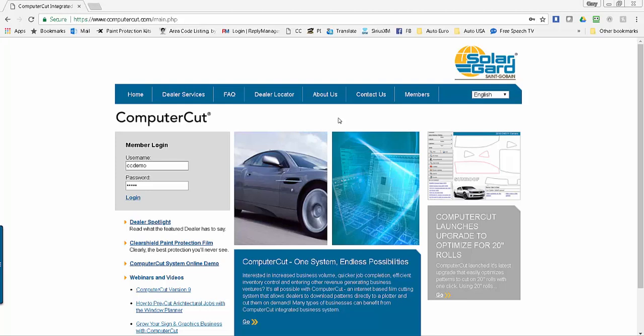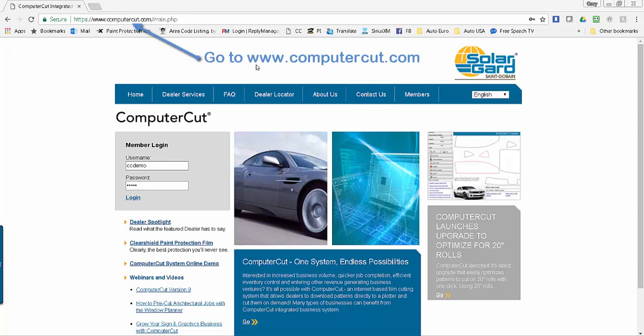Hello, this is Gary Benoit. I'm the inventor of the ComputerCut program and I'd like to welcome you to ComputerCut. To help you get started, I've put together this short introductory video to show you how easy it is to get set up with ComputerCut and be able to cut your first car.